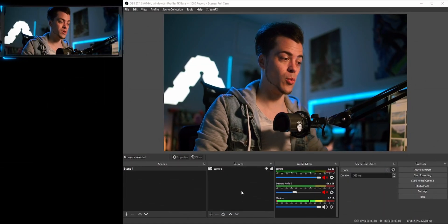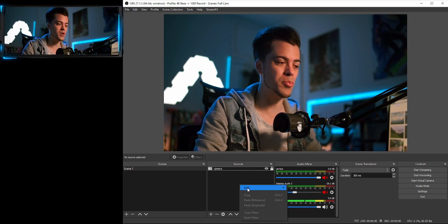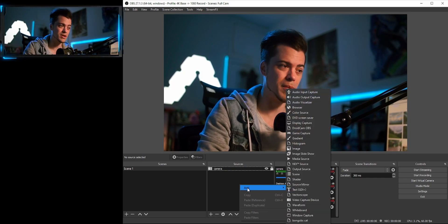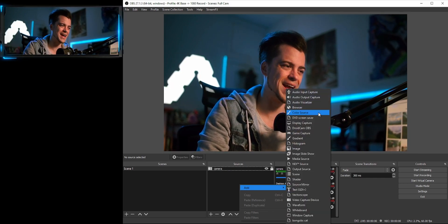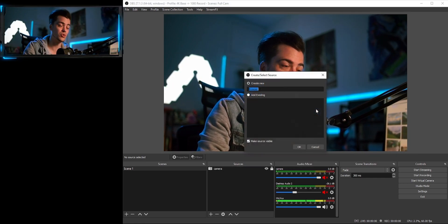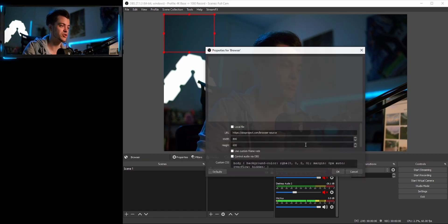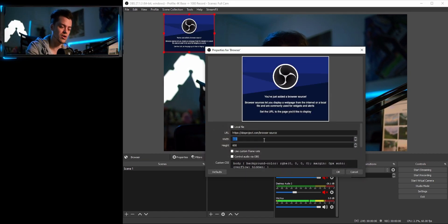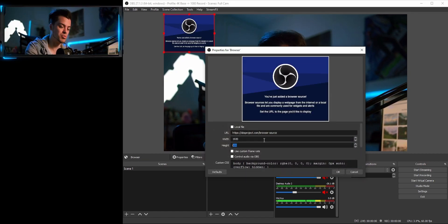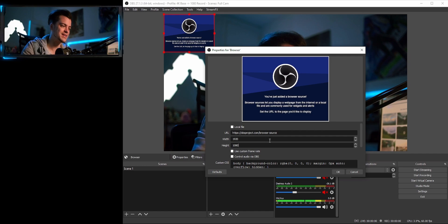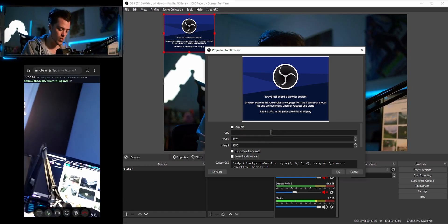Let's jump into my desktop and show you exactly how this is set up. Inside OBS, open up your source menu and go ahead and add a browser source. Set this to 1920 by 1080 and leave the rest as is.